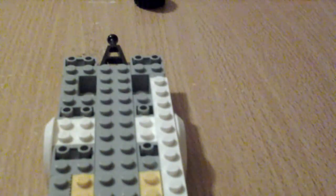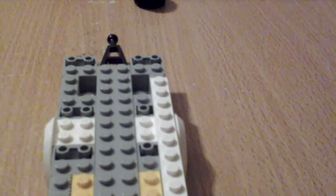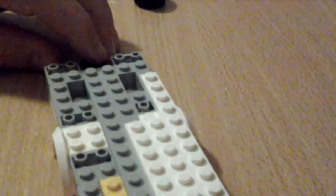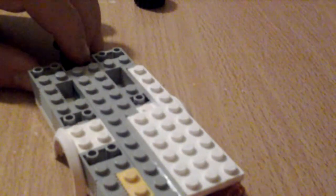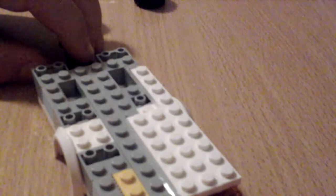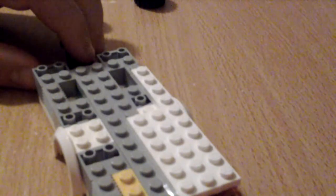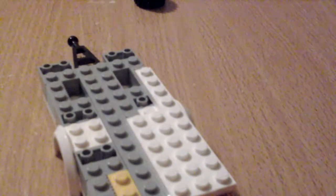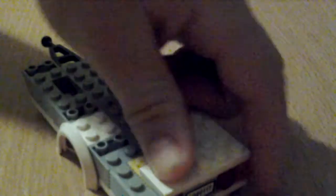Then after that we get a 2x6. Sit that next to that. Then after that we get a 2x2 smooth tile. Sit that like so.